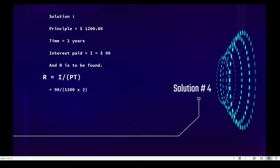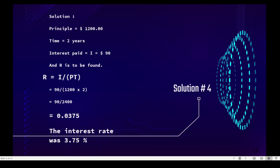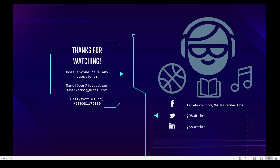Substitute the given: ninety divided by one thousand two hundred times two. One thousand two hundred times two is two thousand four hundred, so ninety divided by two thousand four hundred is 0.0375. The interest rate was three point seventy-five percent. That's it for the video — thanks for watching, God bless.